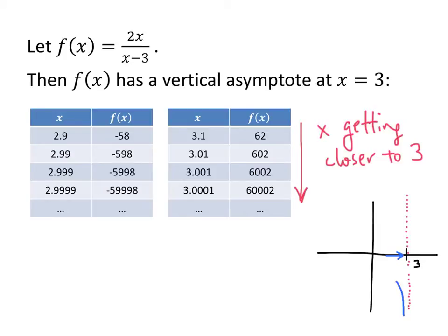What about as x approaches 3 from the other direction? Now I'm looking at x values that are getting closer and closer to 3, but a little bit above 3. What I'm finding is that my y values are getting really big in the positive direction. So from both directions, my x values are getting closer to 3, and my y values are running off to either positive infinity or negative infinity.